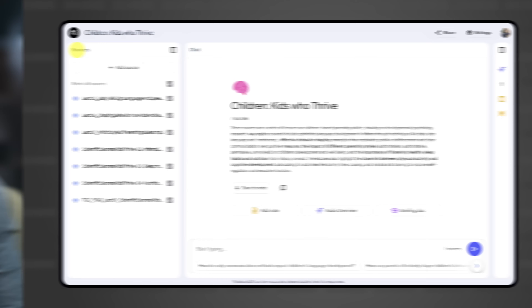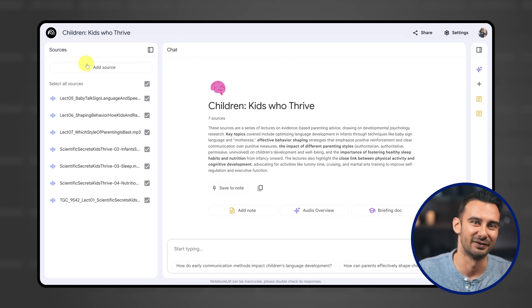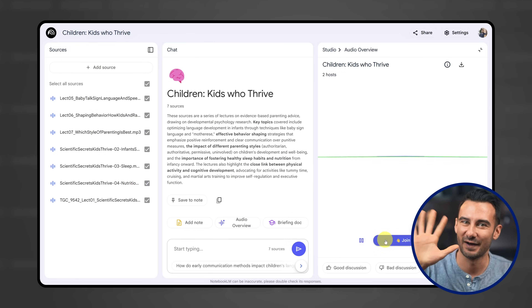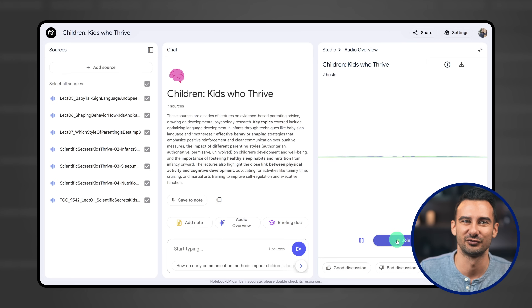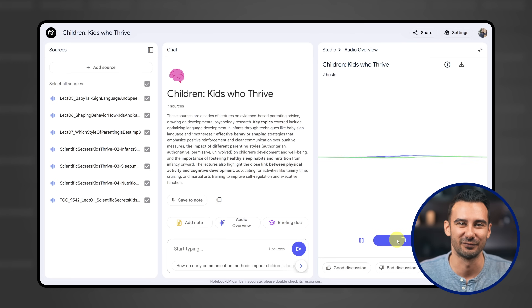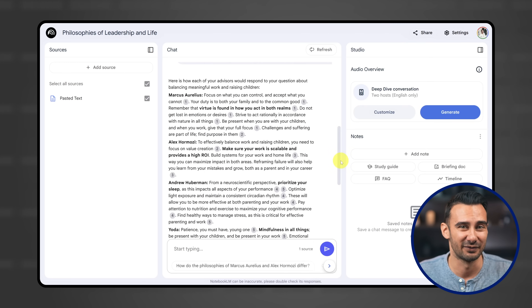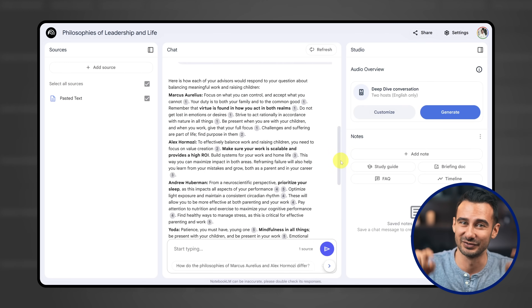I'm here to show you the new Notebook LM and show you five more ways to supercharge your life with it. I'm pretty sure number five is gonna blow your mind, so let's get into it.